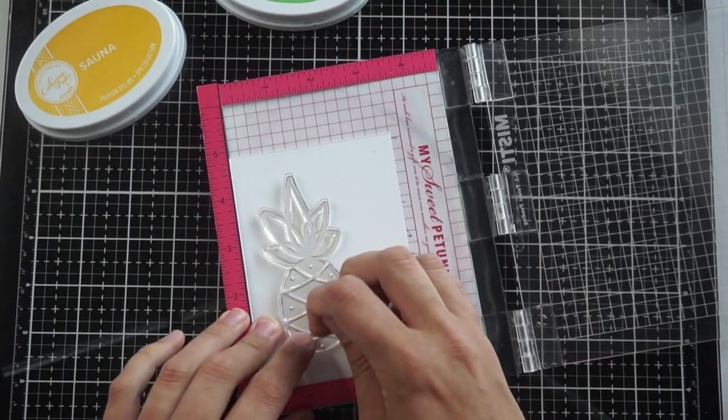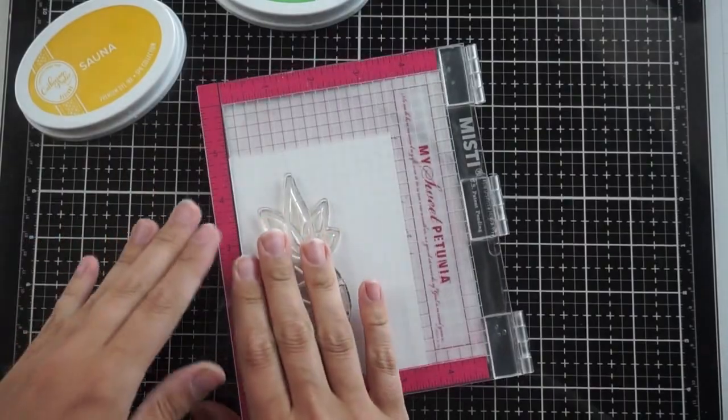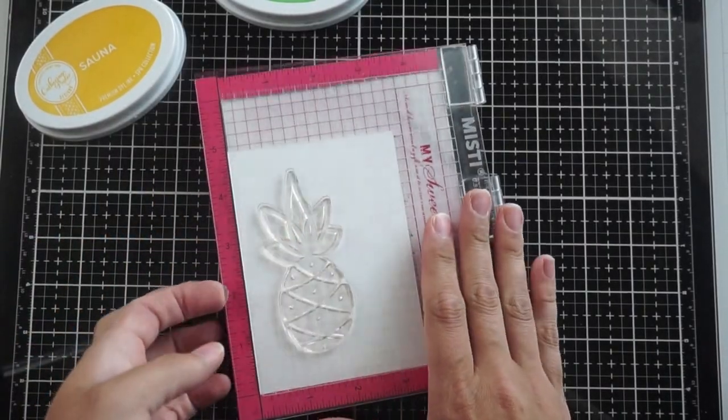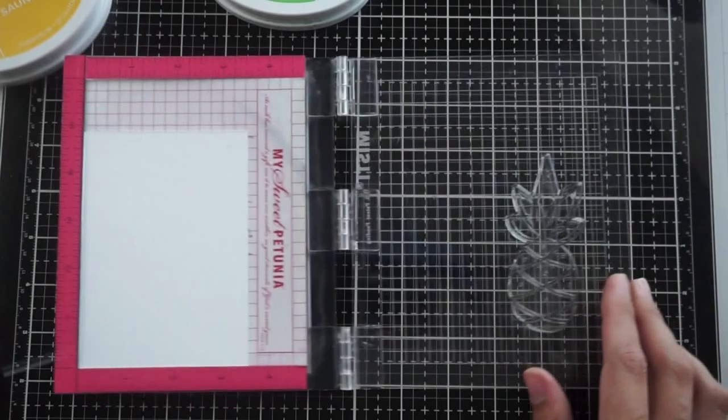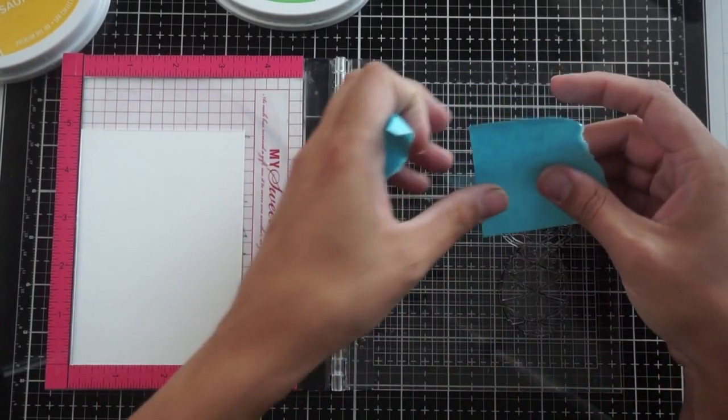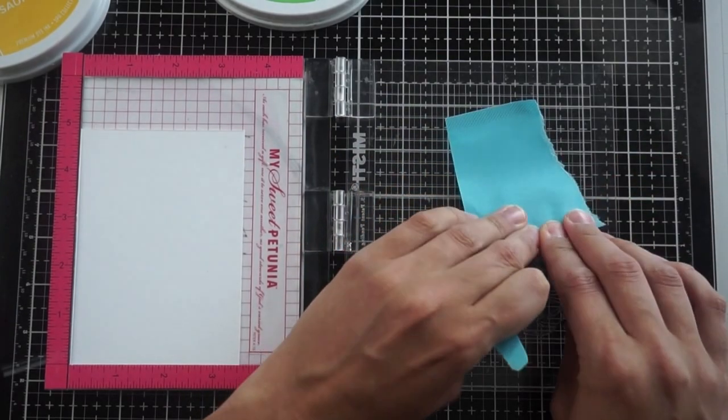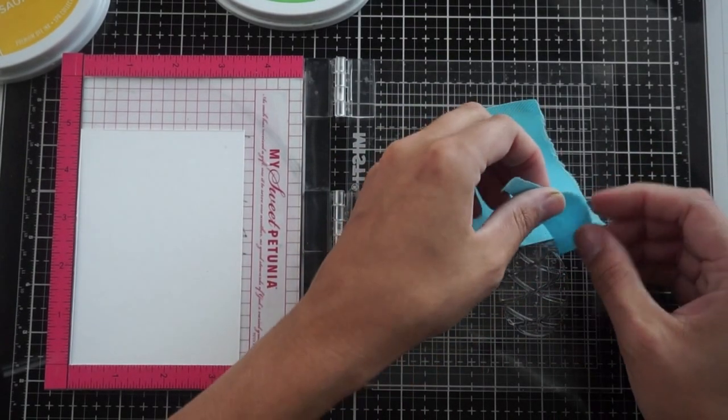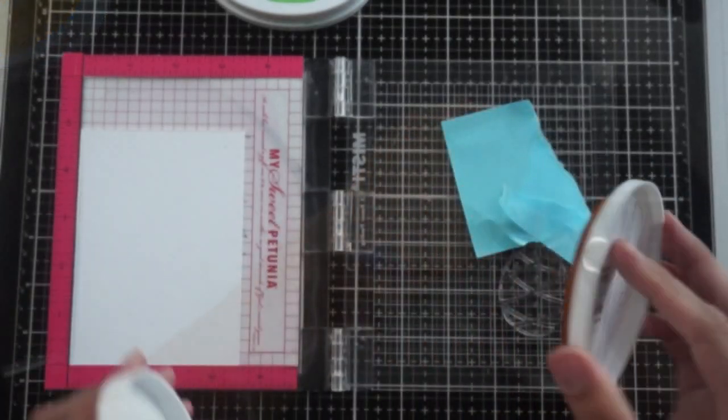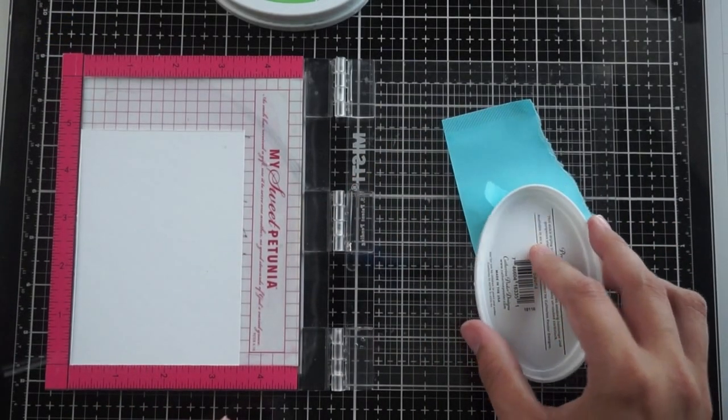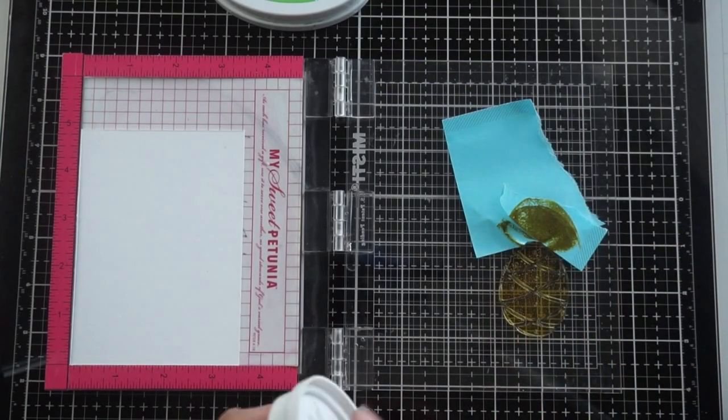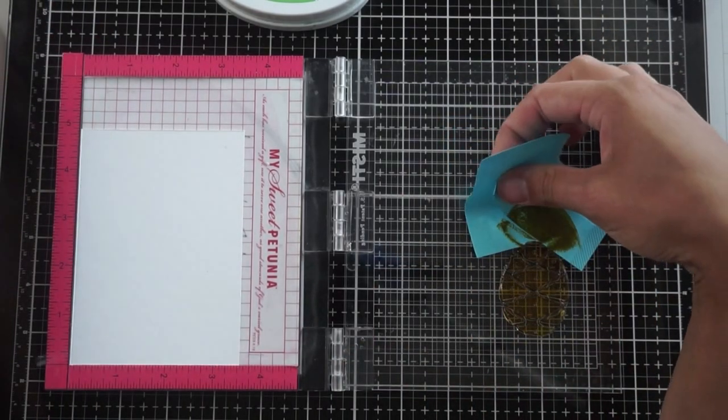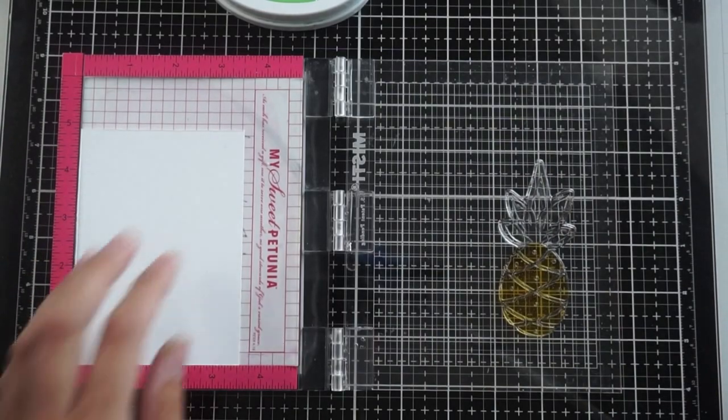I'm using just a piece of scrap white cardstock and a full sticky post-it note, meaning the entire back is sticky. I'm going to mask off and place it right over the top portion of the pineapple, like the grass portion. Then using Sauna, I'm going to ink up the bottom half of the pineapple. Before I stamp it, it's very important to take off that masking or else that ink will transfer.